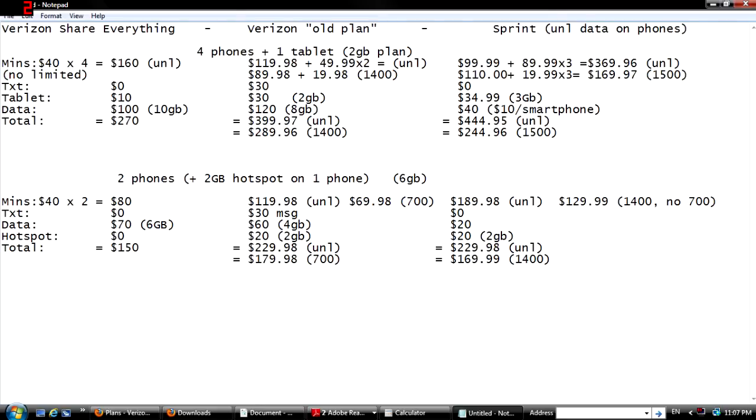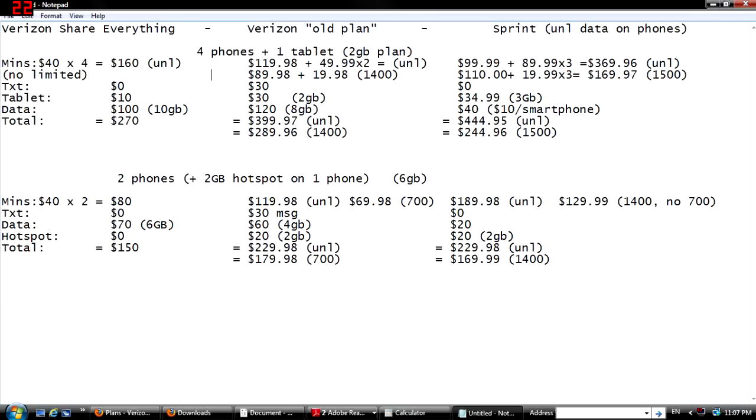Of course, if you want the unlimited data I would still go Sprint for the $169.99. It's only $20 more to get the unlimited data for the 1400 minutes. That's a pretty good deal. The unlimited, Verizon's old plan and Sprint's the same $229.98, because Sprint's kind of retarded with the way they do their unlimited plans. It's $99.99 for the first line and then $89.99 for every line after that, which that's really terrible.